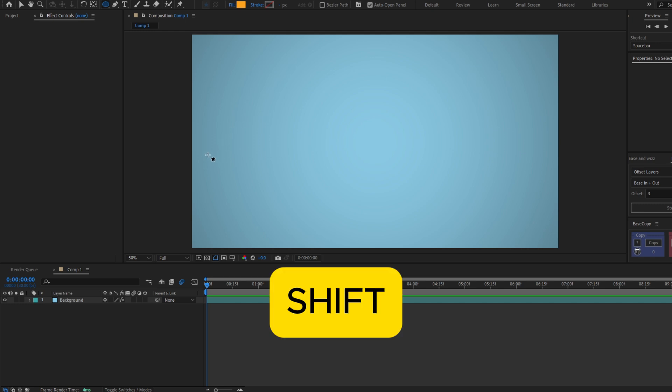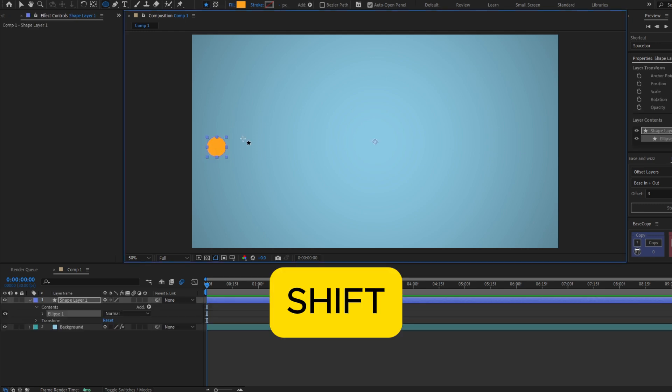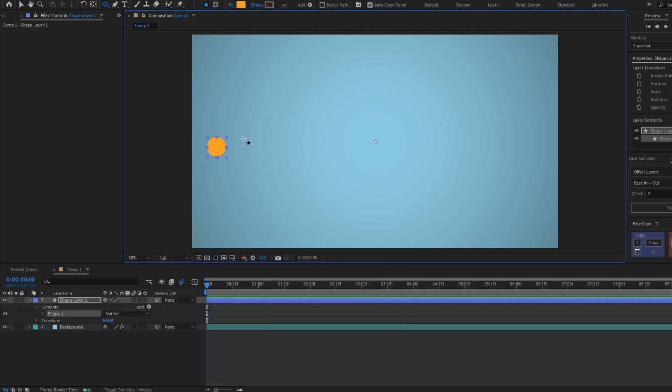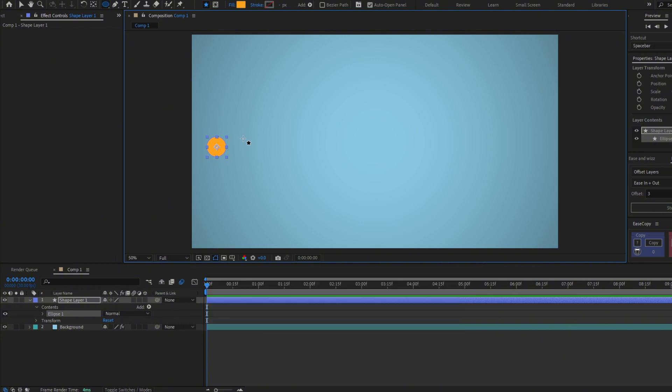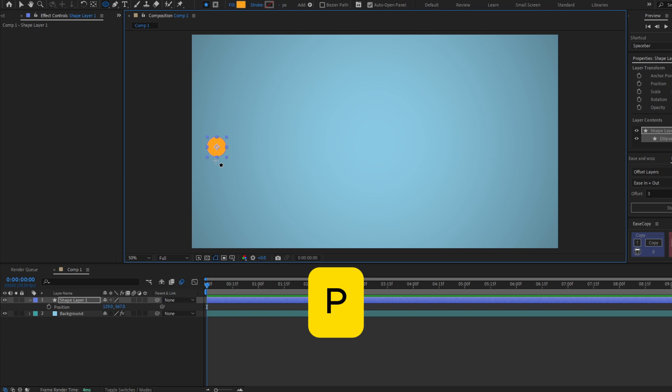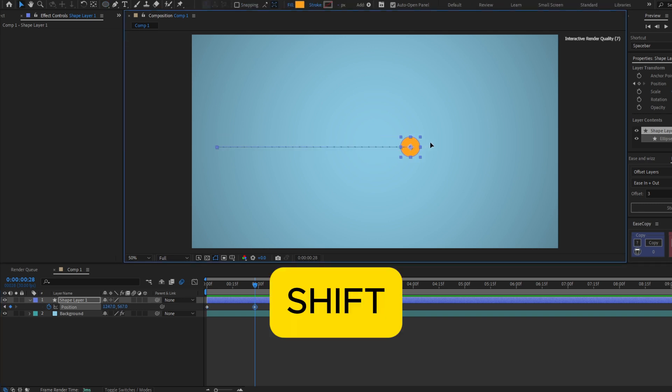Hold shift to make a perfect circle and center the anchor point with Ctrl Alt Home. This will be the start of our line, so make a keyframe to position, move forward, and move the circle to wherever you want.